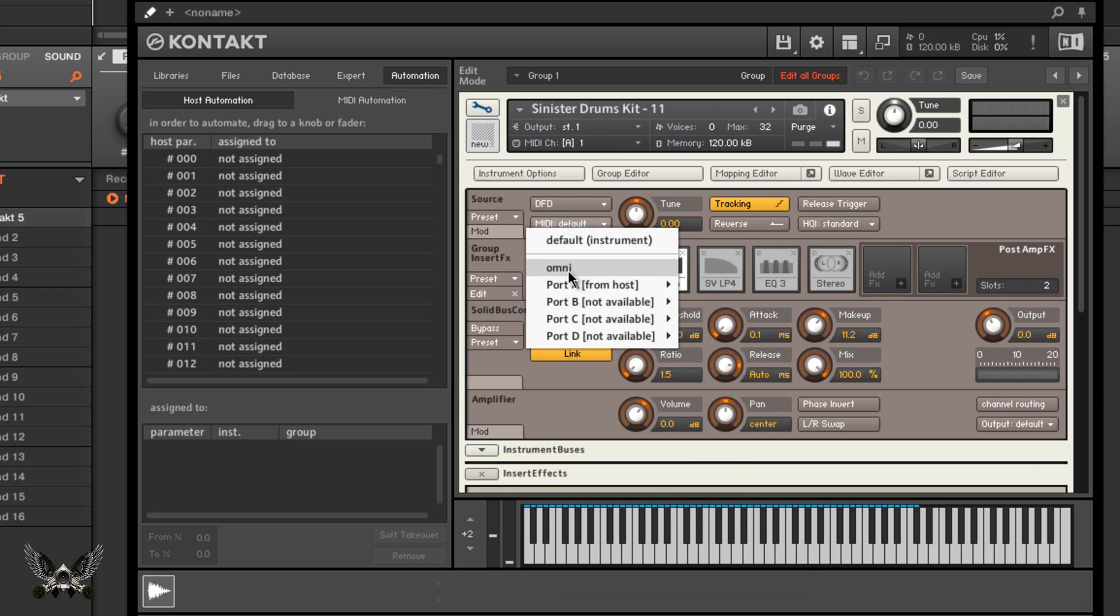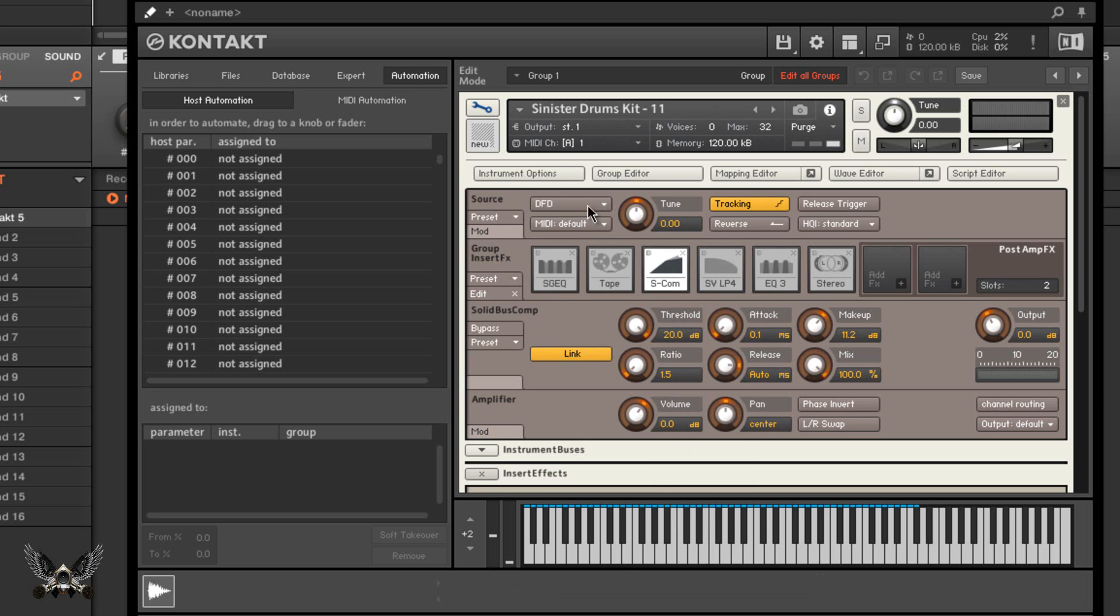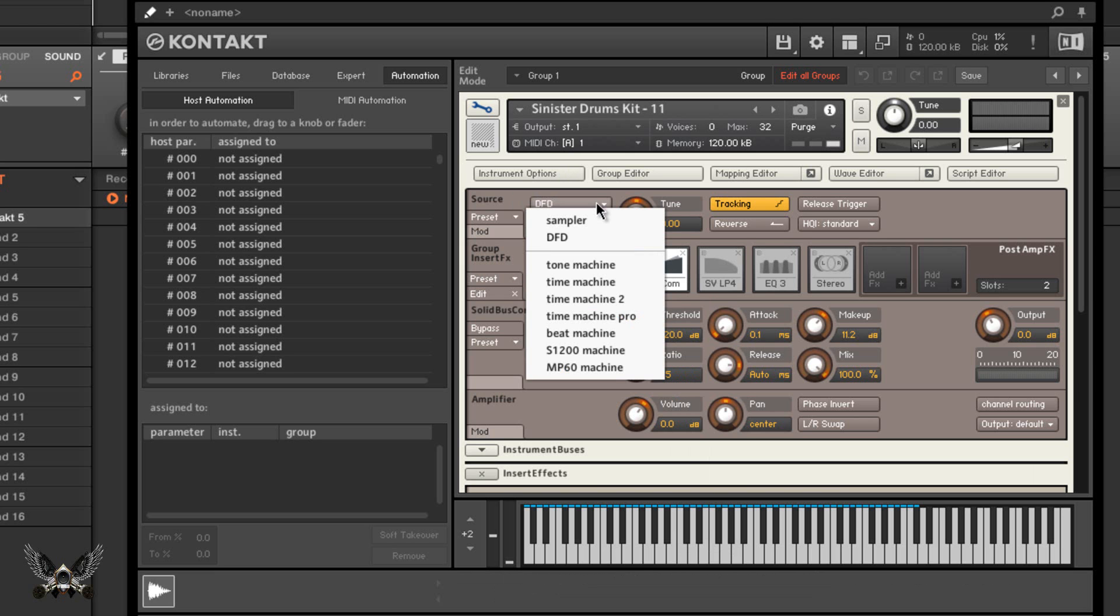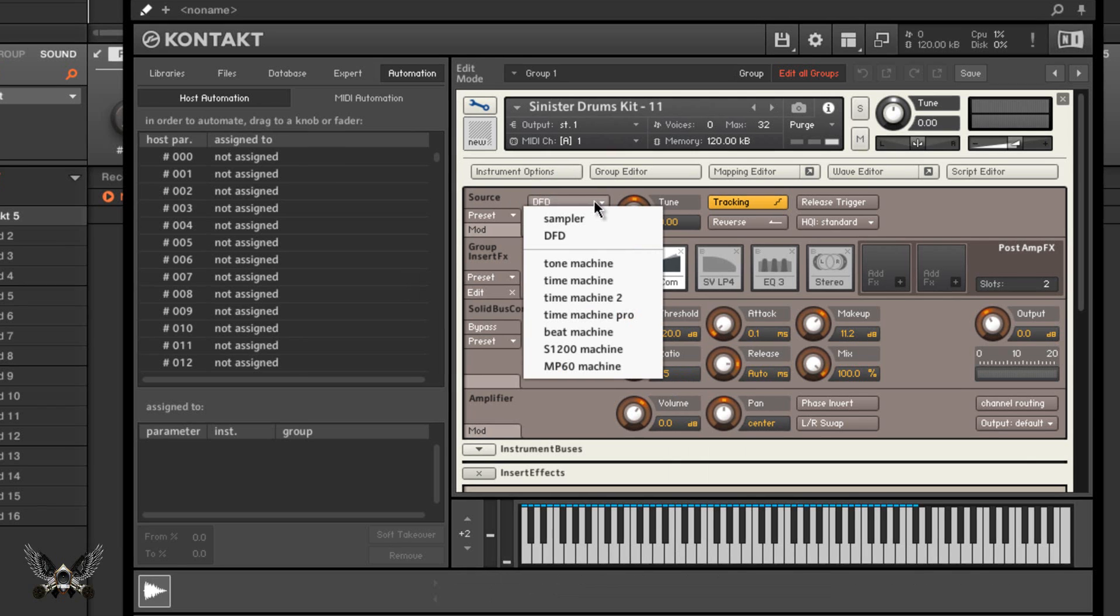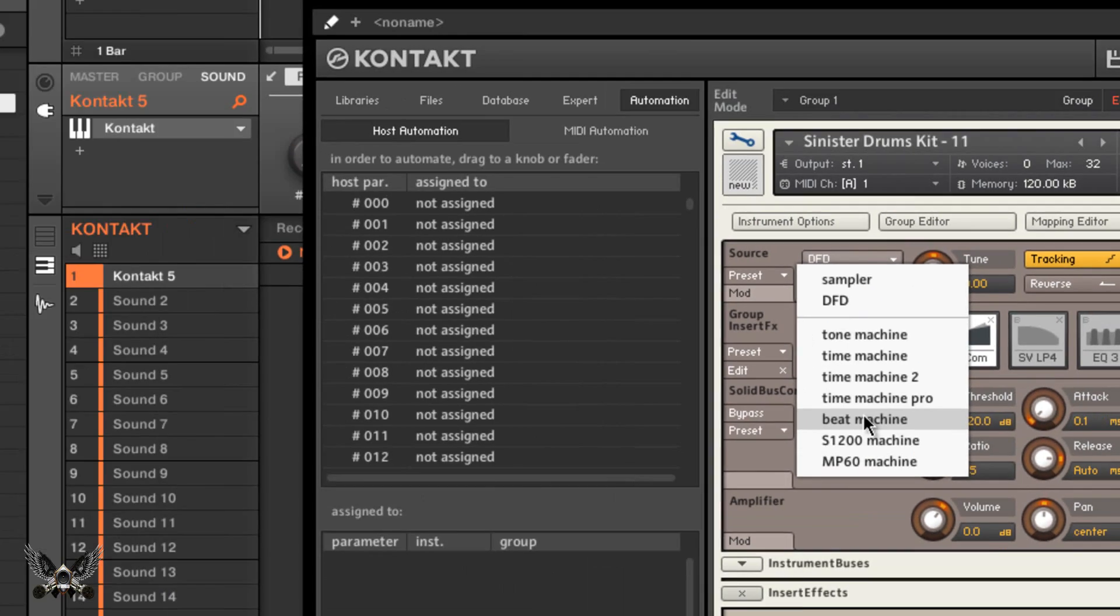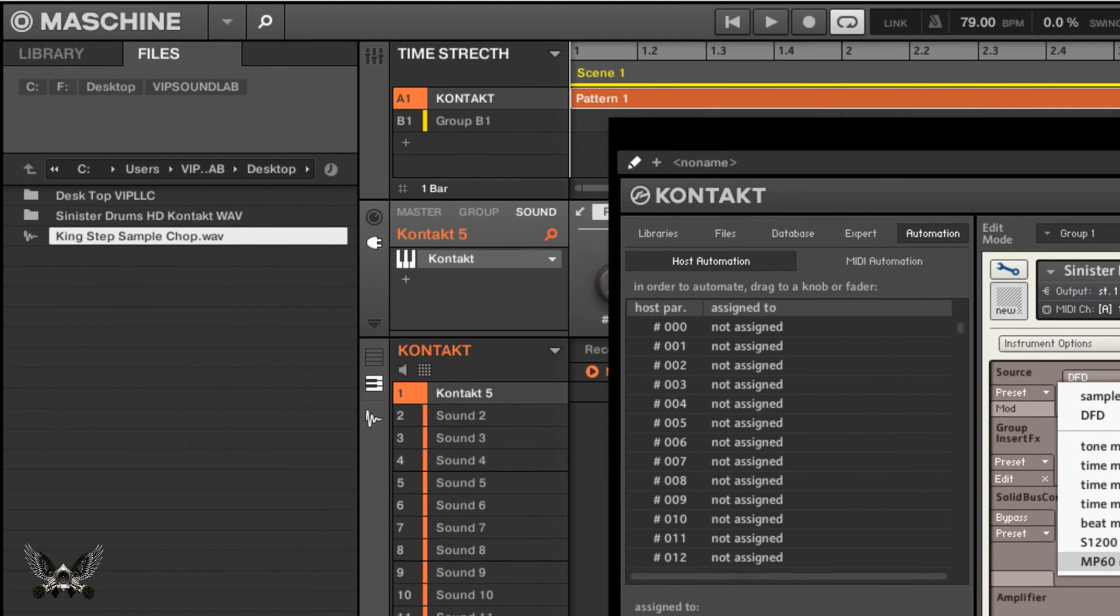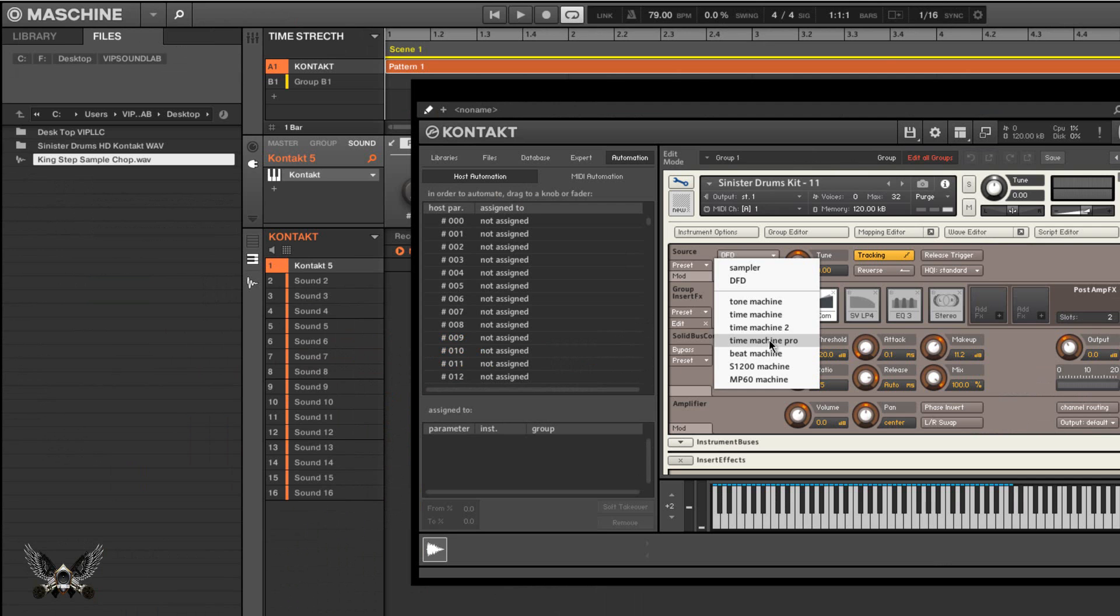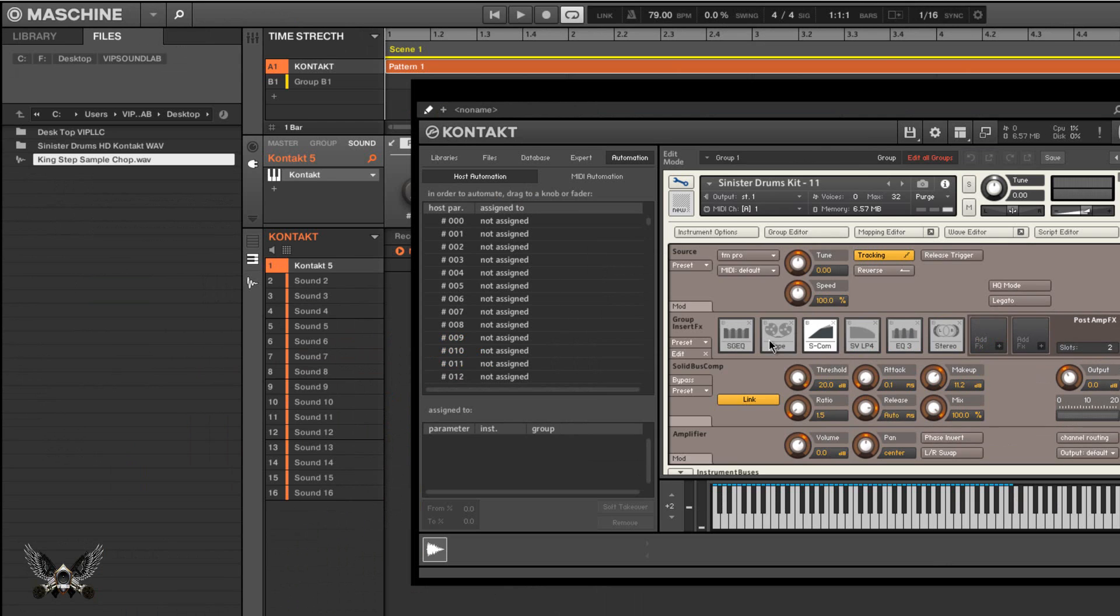When you click on this little icon here in your source, instead of using your default from disk you have Time Machine, Time Machine 2 Pro, Beat Machine. Why not just use Time Machine Pro?